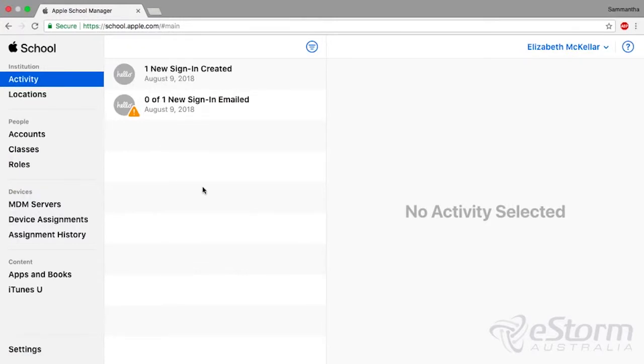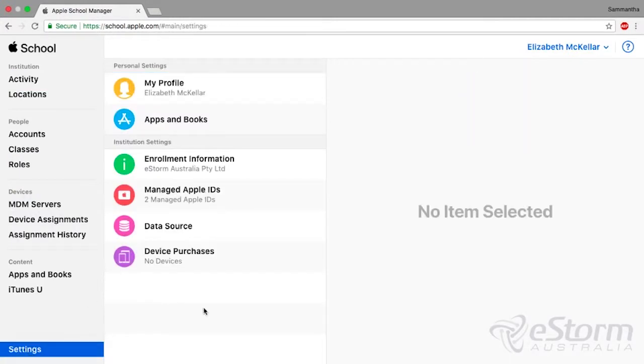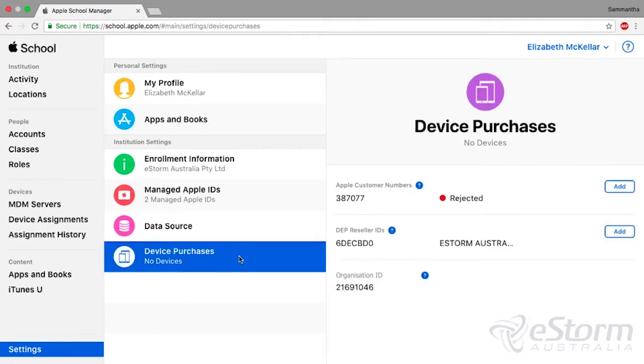In the bottom left-hand corner, click Settings. In Settings, go to Device Purchases.